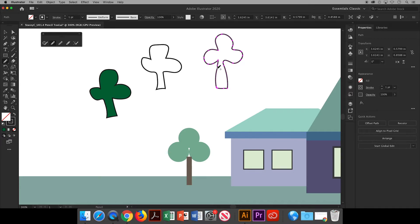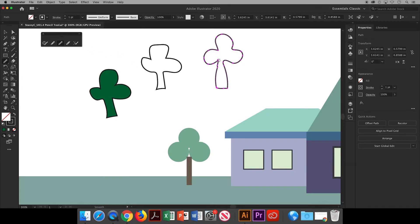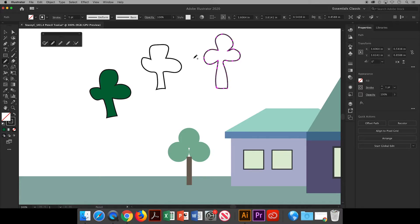Now that last line I just drew is a little squiggly. I can use the smooth tool to trace over the line and even it out. So I have shown you in the panel the pencil tool, the smooth tool, and the path eraser tool.